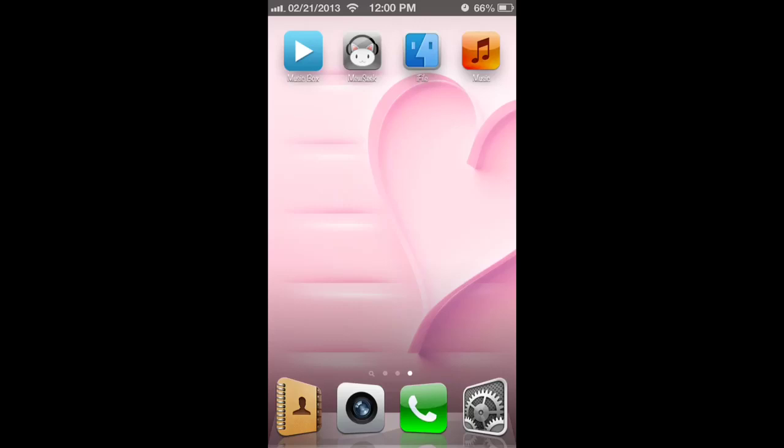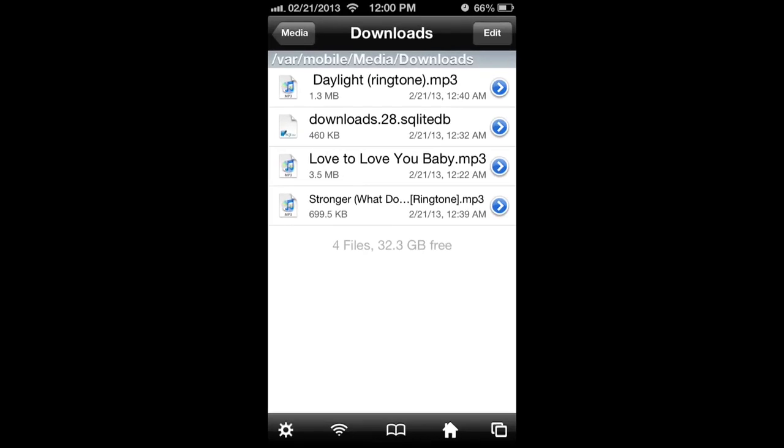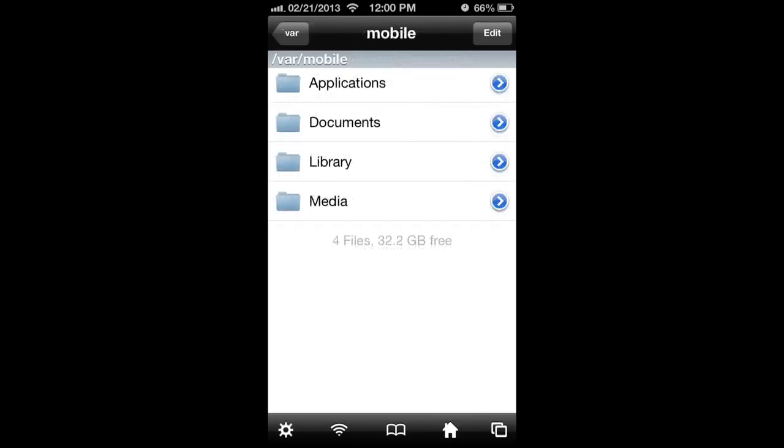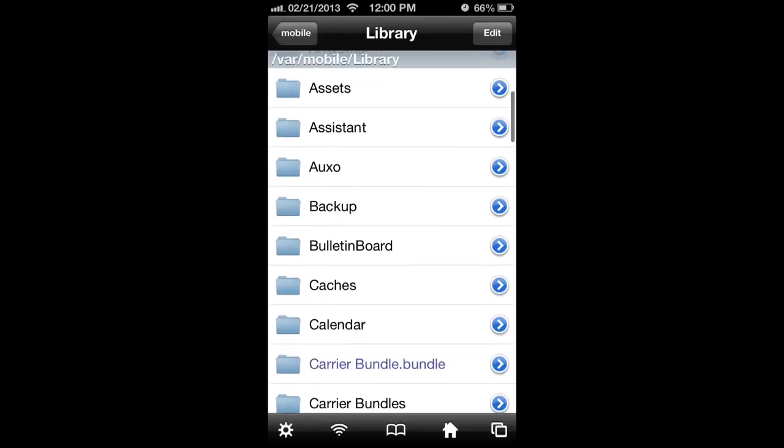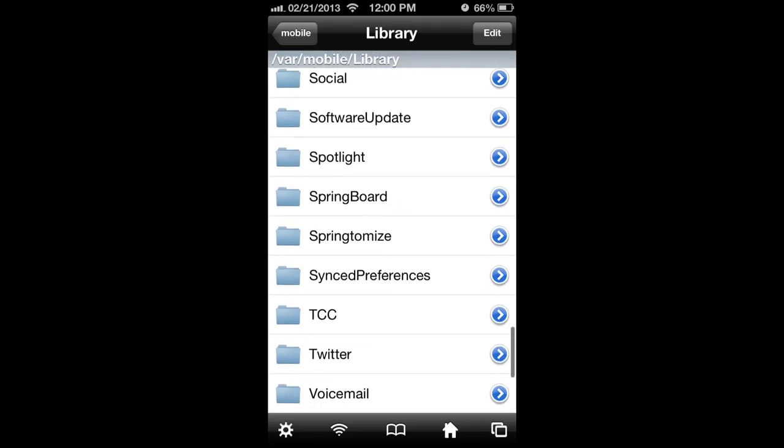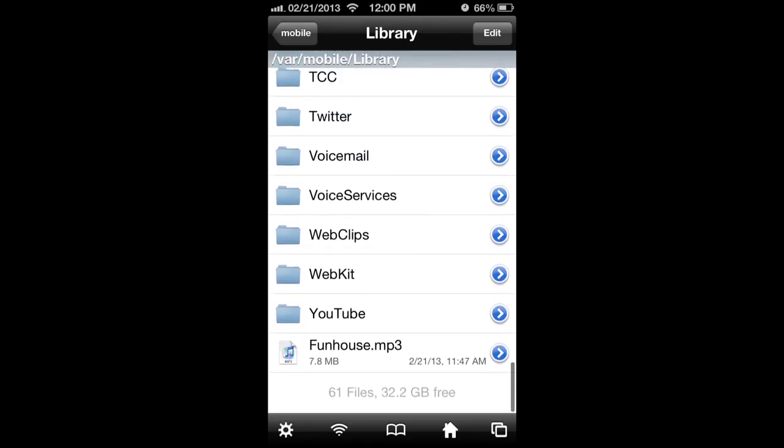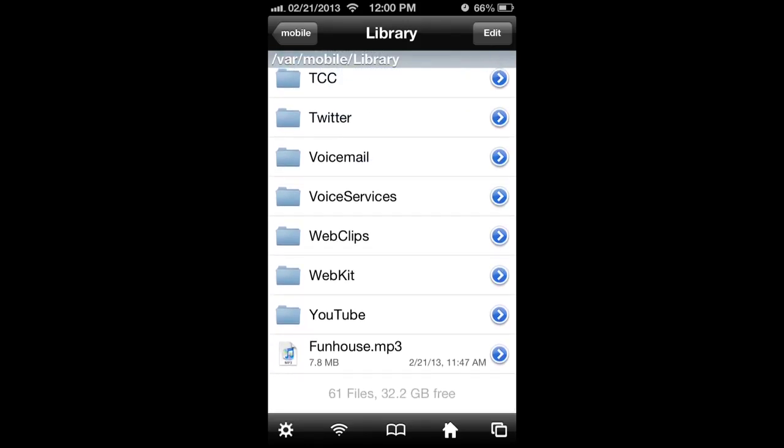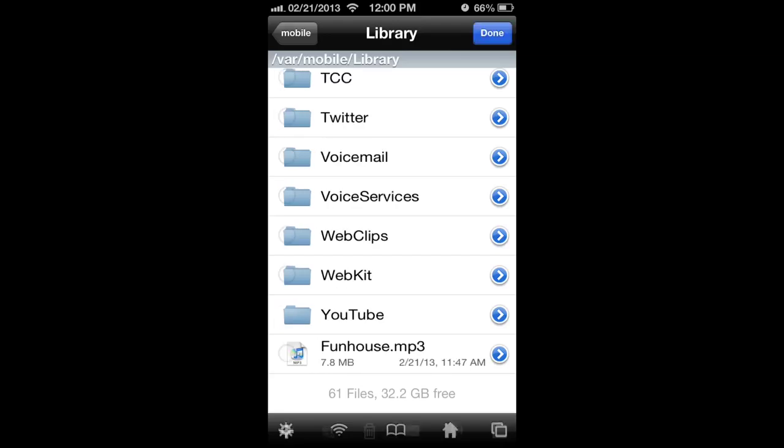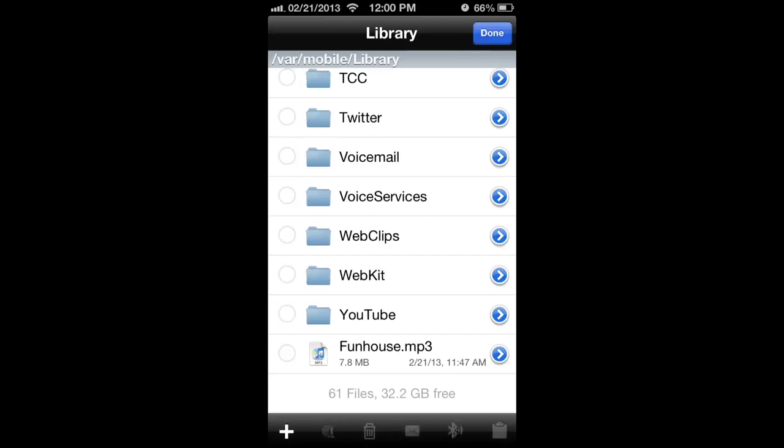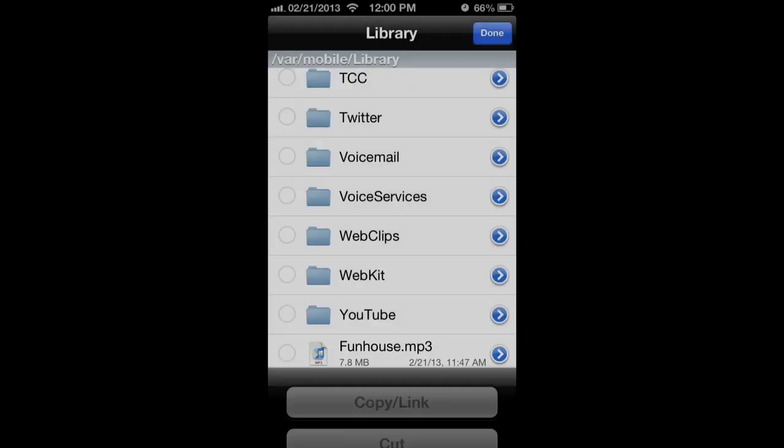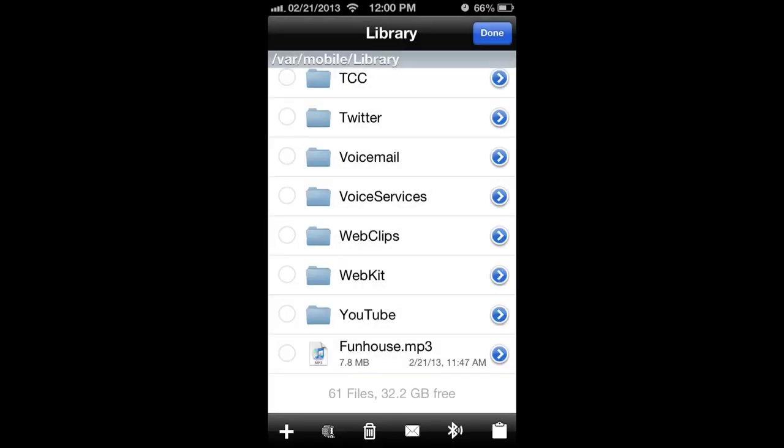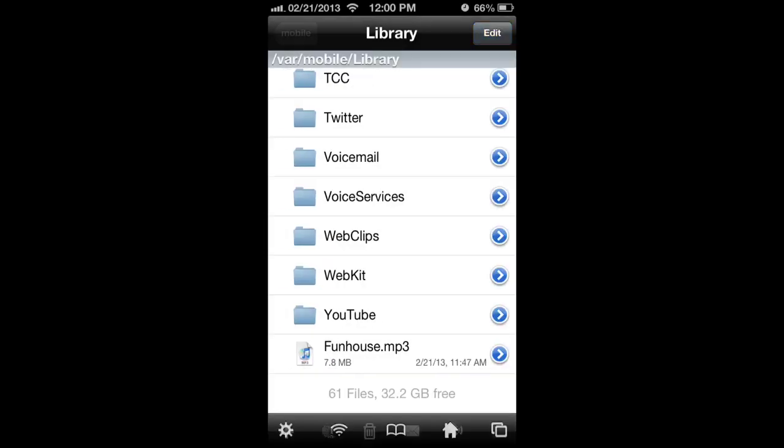So what you do is you go to iFile, you go to library, you scroll all the way down, it's not in a folder. Now here's my music, this was actually in the music app and you're going to hit edit, select and then down here in the bottom right corner is a clipboard. You're going to hit that, cut, now go up to the top, done.